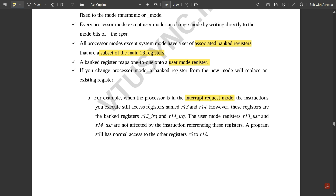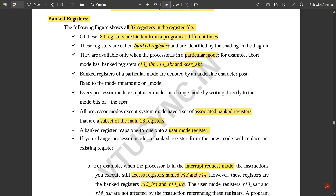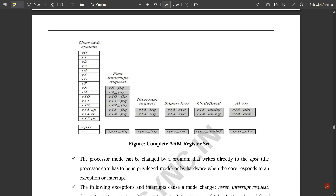For example, when the processor is in interrupt request mode, instructions still access registers named R13 and R14, but these are the banked registers R13_irq and R14_irq. The user mode registers R13_usr and R14_usr are not affected. A program still has normal access to the other registers R0 to R12. For user and system mode, the same register set R0 to R15 is used, plus CPSR and SPSR. R13 is the stack pointer, R14 is the link register, and R15 is the program counter.